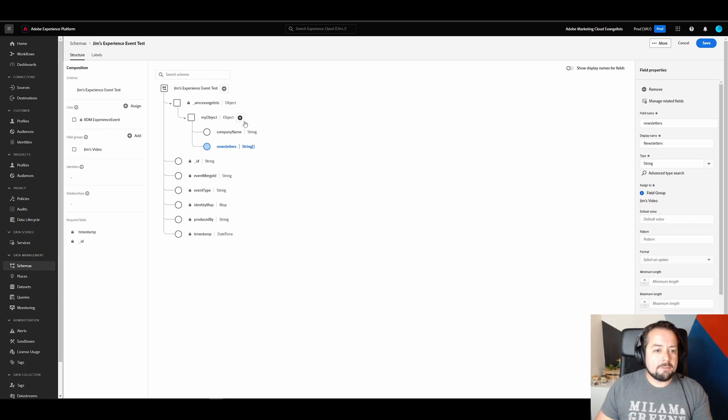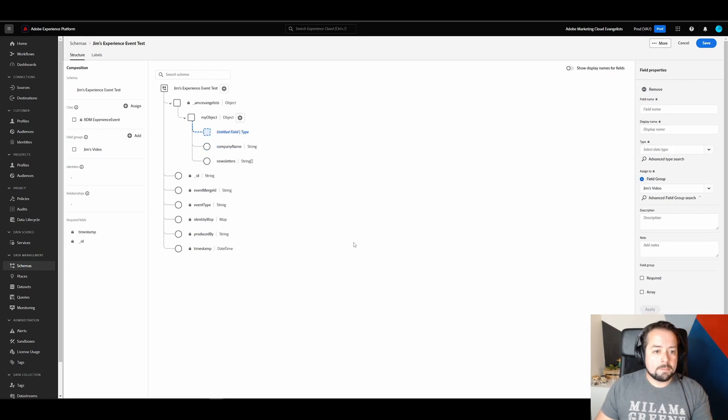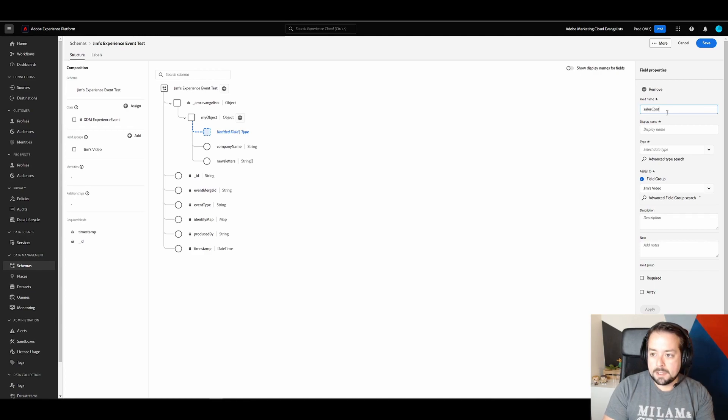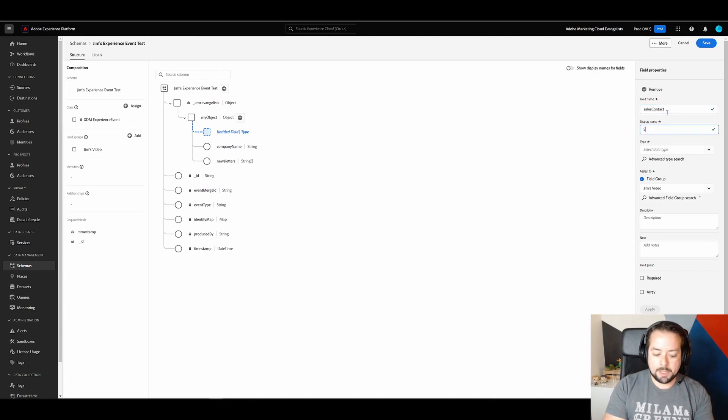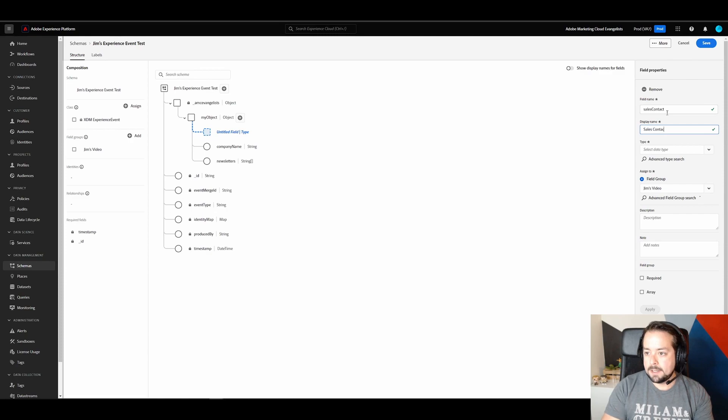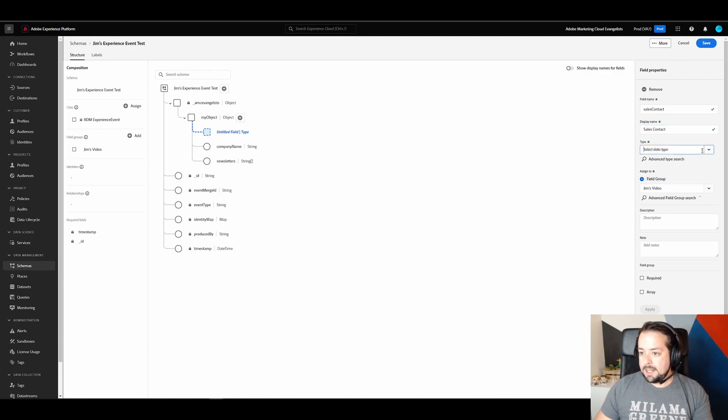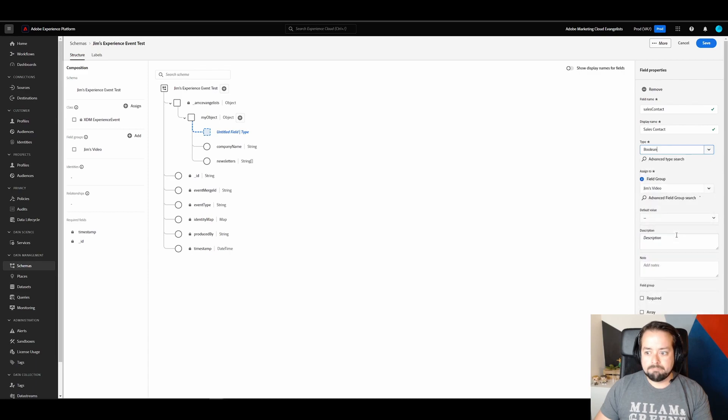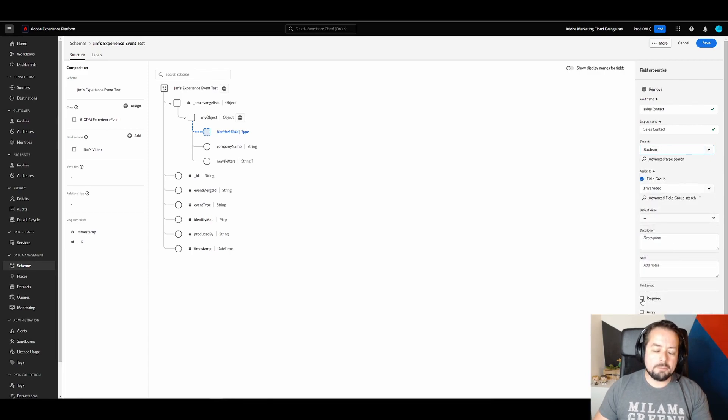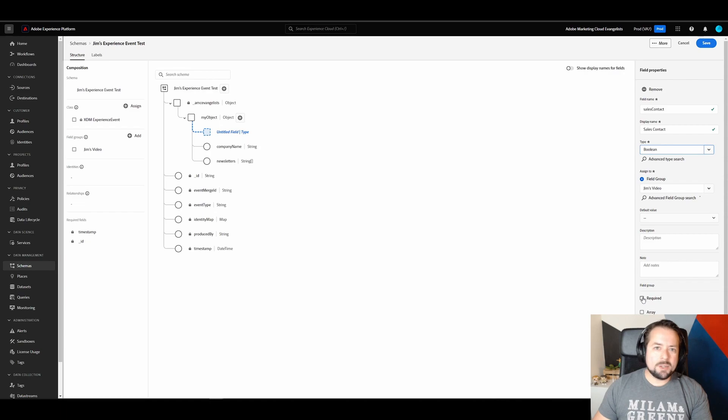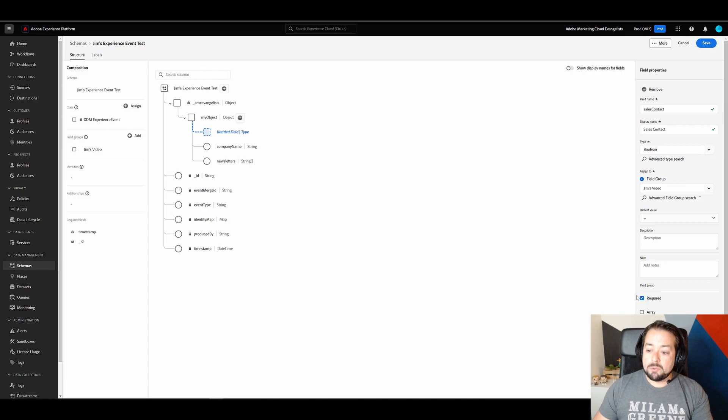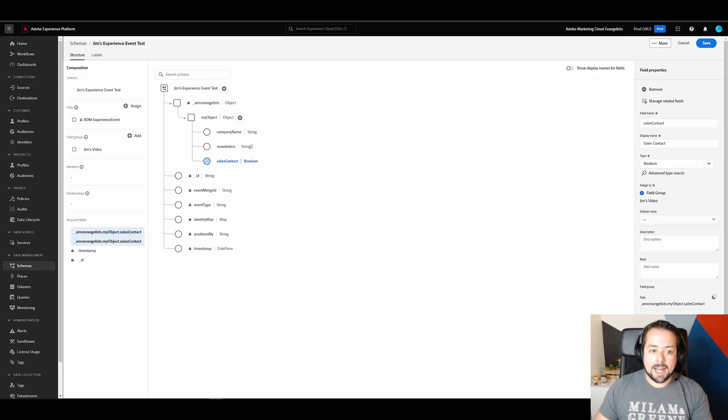Let's go ahead and create that field type. And we're going to call this sales contact. You can see I'm getting really creative with these names. And under type, we'll select boolean. But this is a required field in the form. And honestly, I only want the data if that field is there. So I'm going to click on required and hit apply.